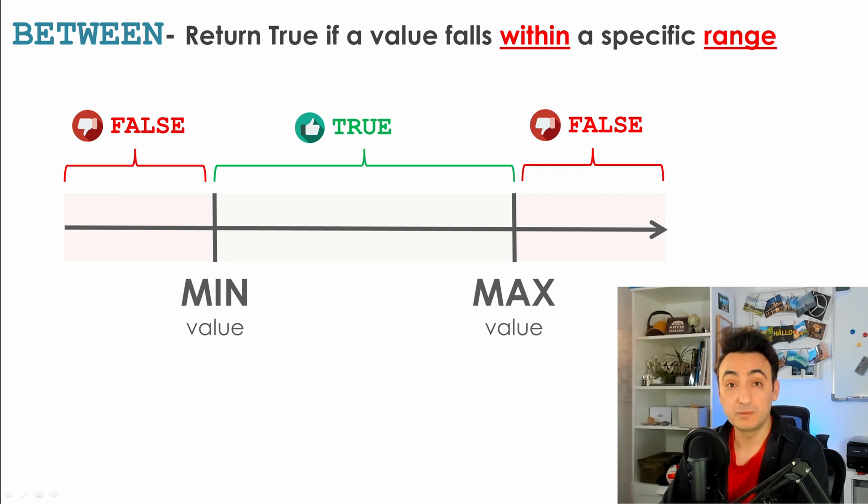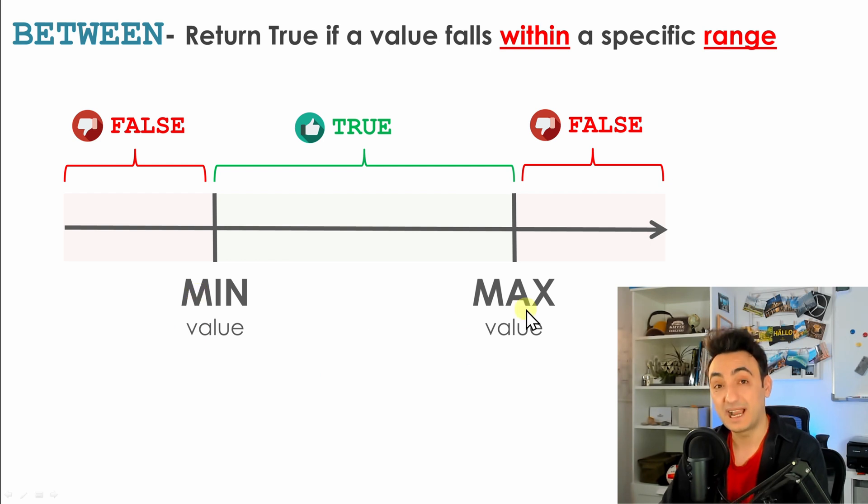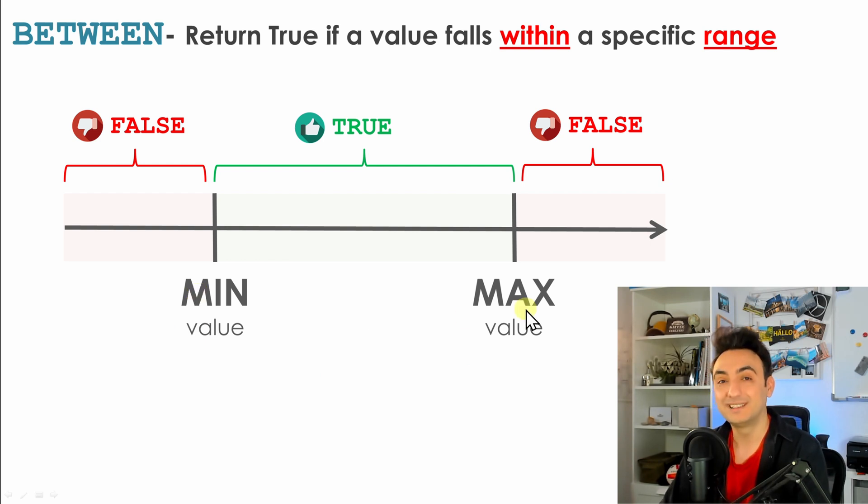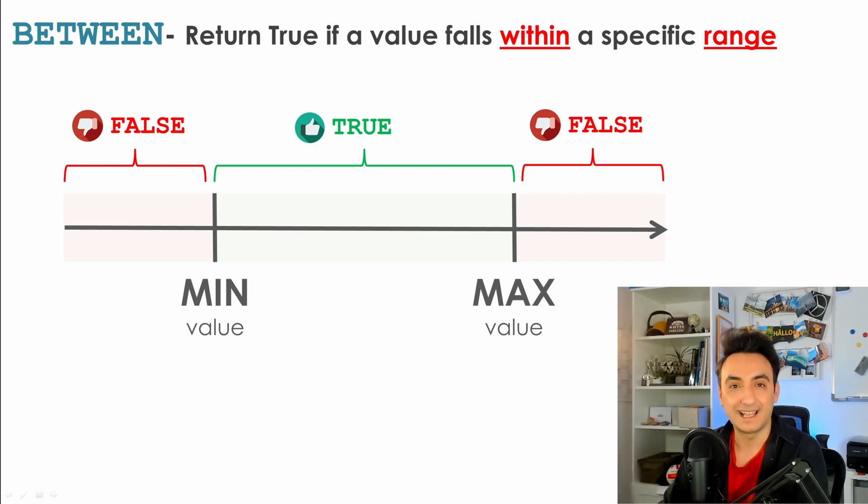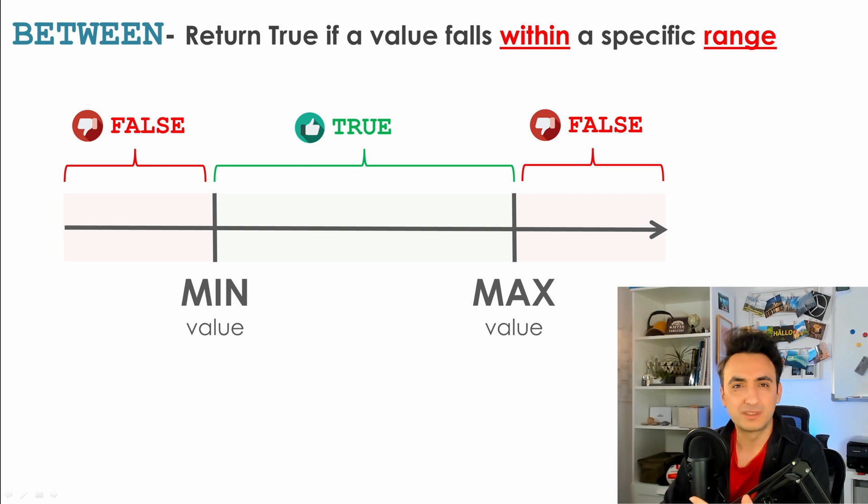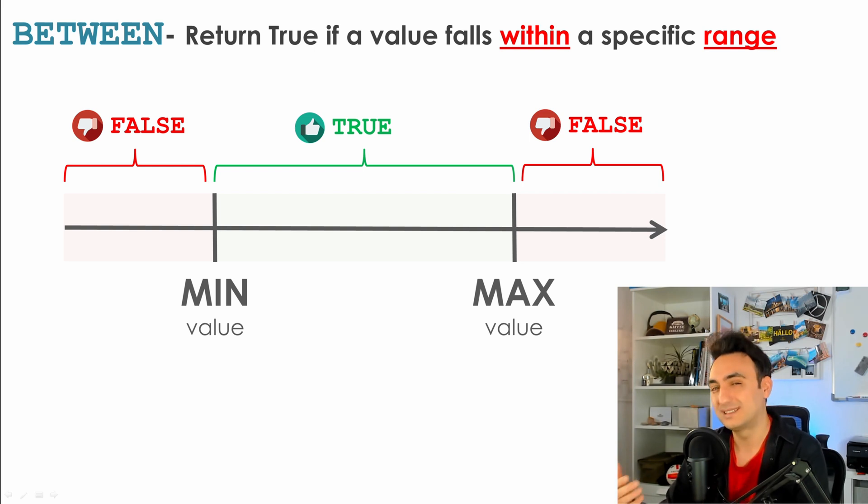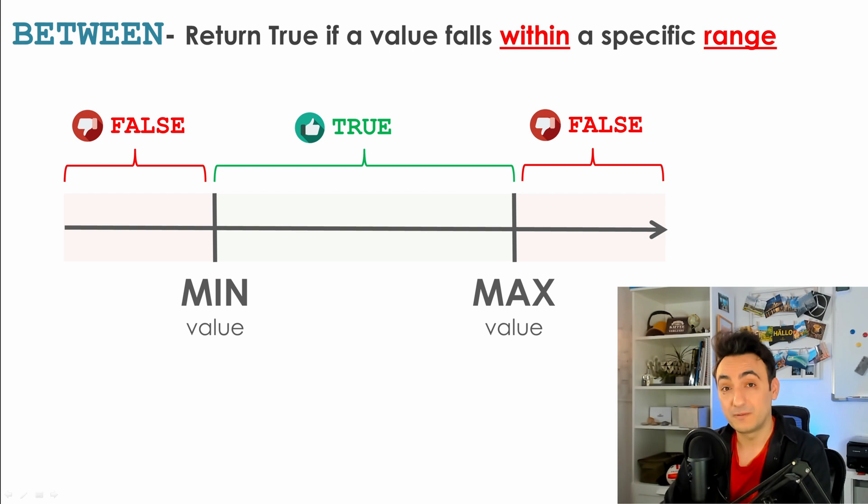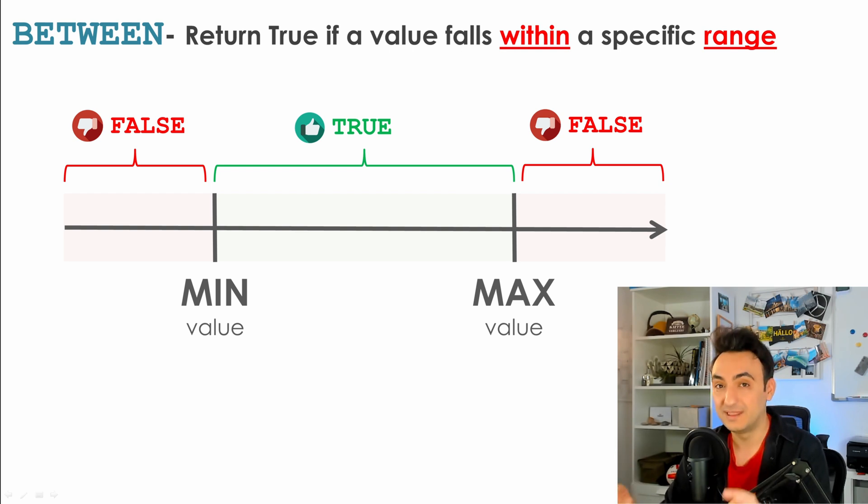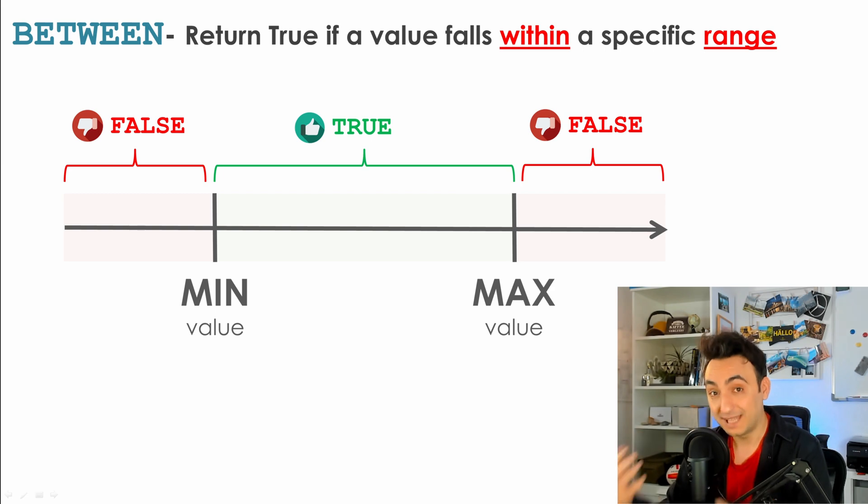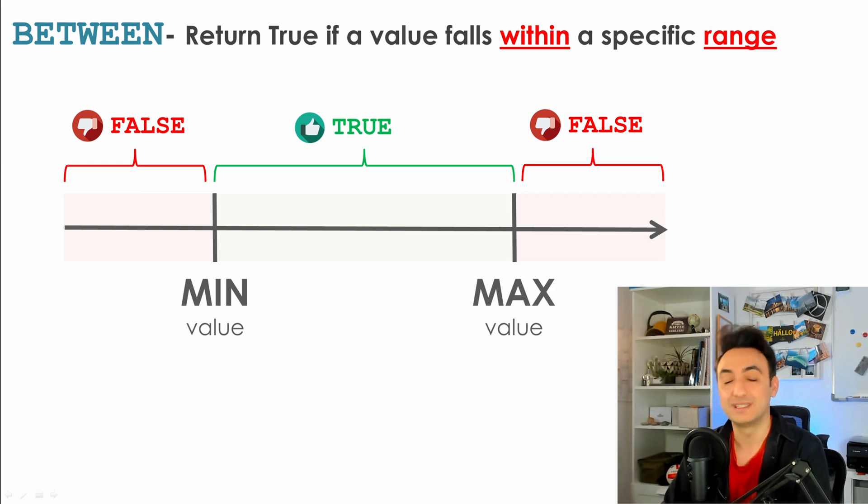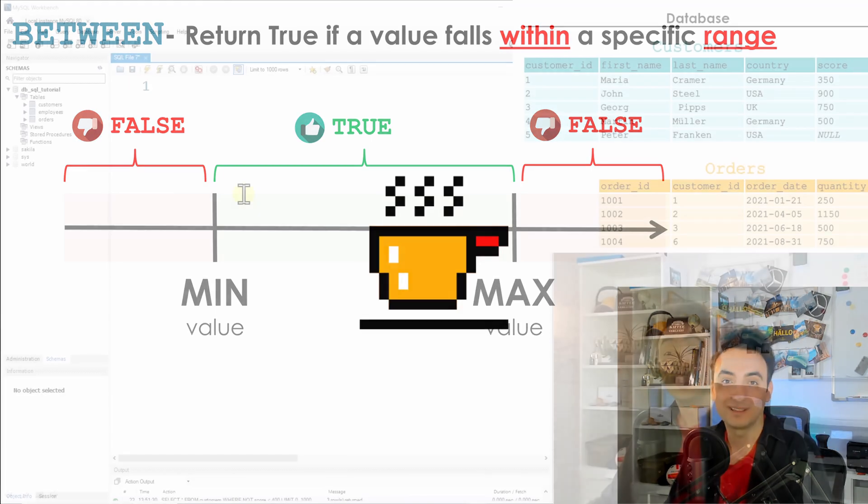One very important thing: those boundaries - the min value and the max value - are included in the condition. I see in projects a lot of people forget about it or ask again whether those boundaries are included or not. So don't forget, those values are included in the condition. Now to understand this, we're going to have some tasks and solve them with SQL.